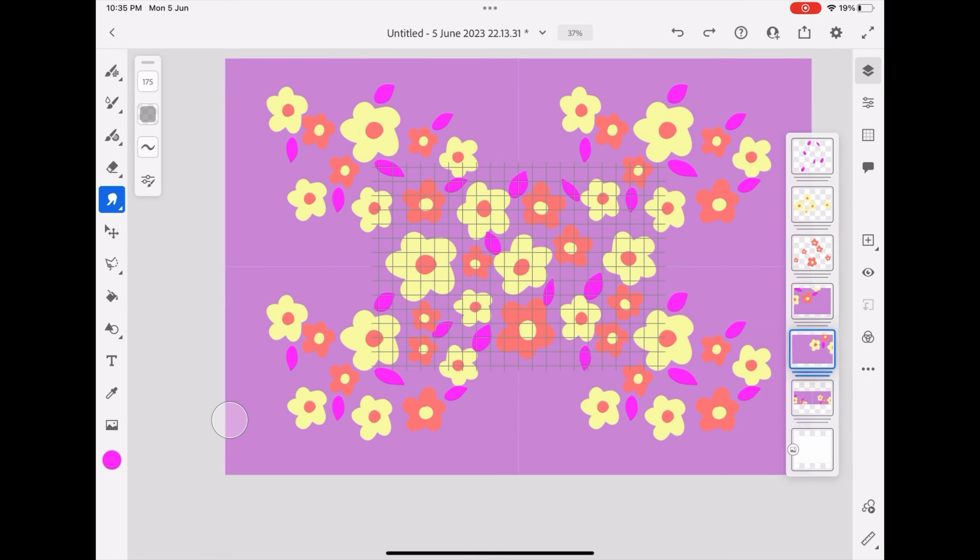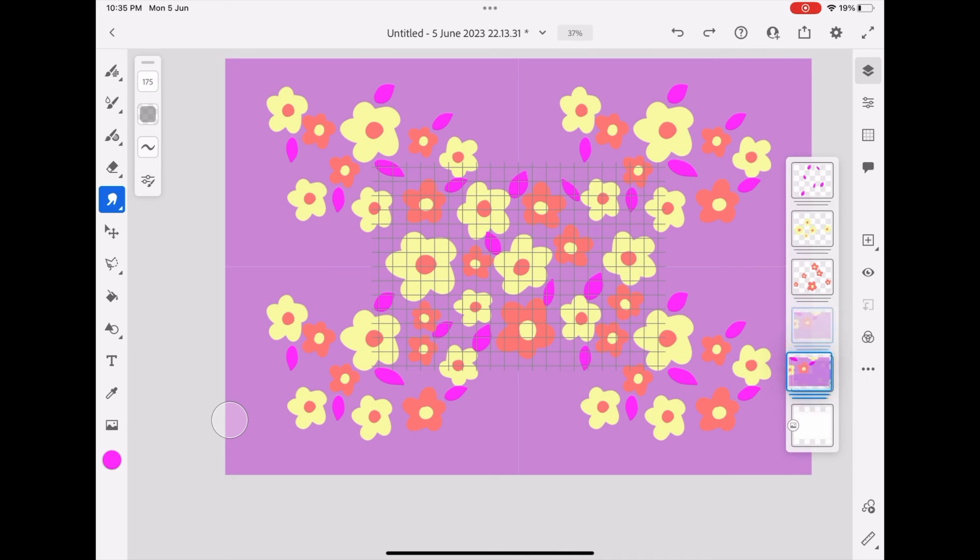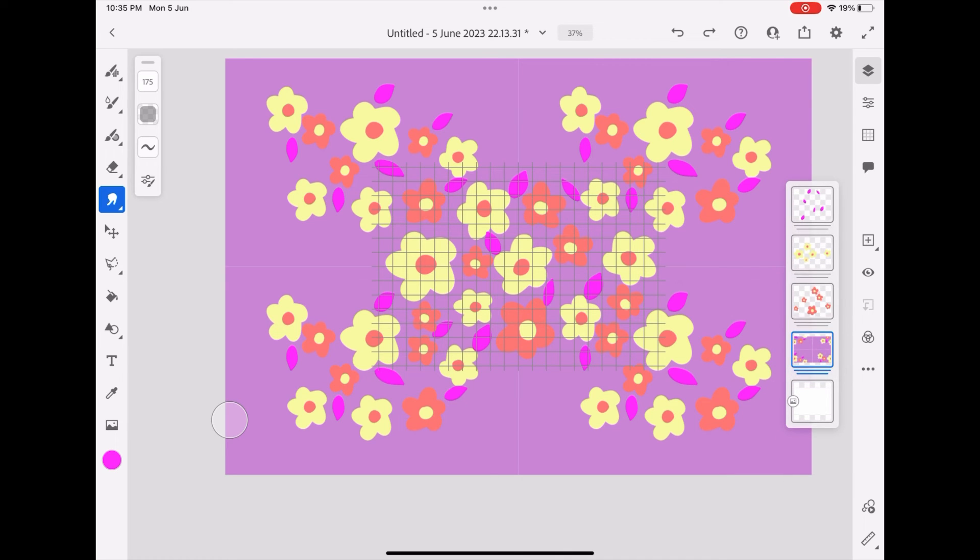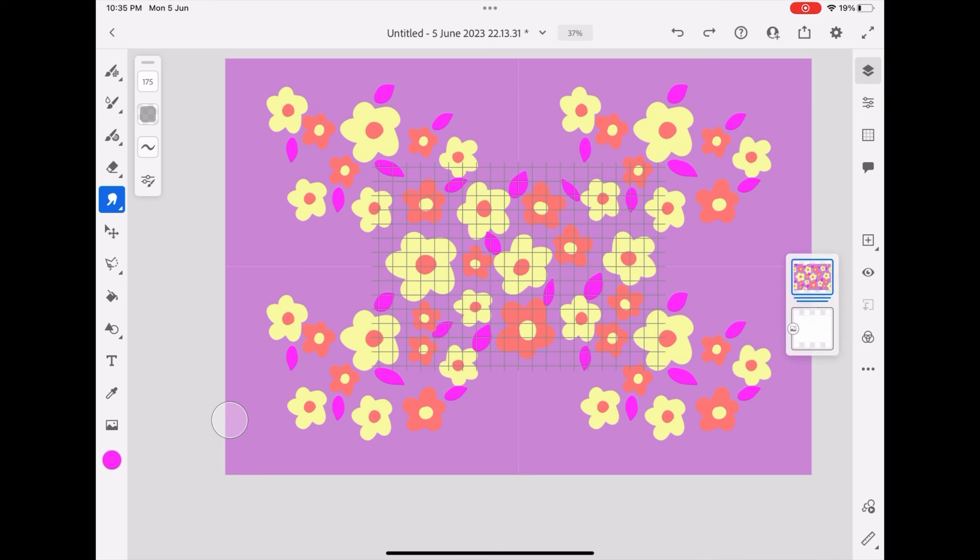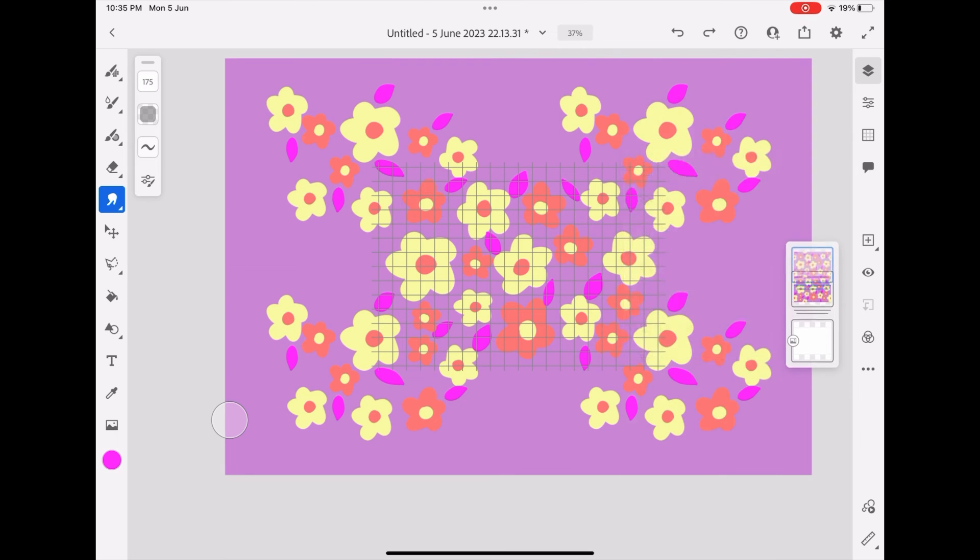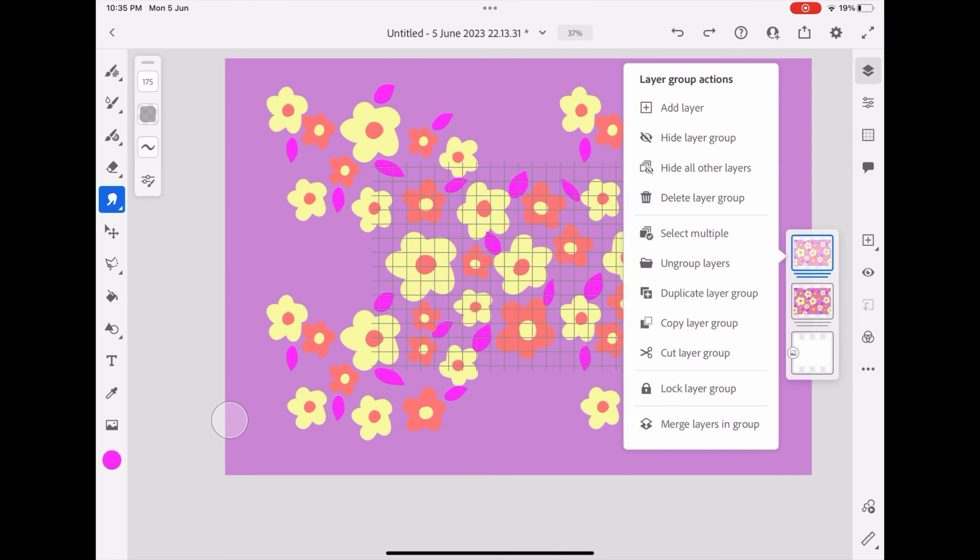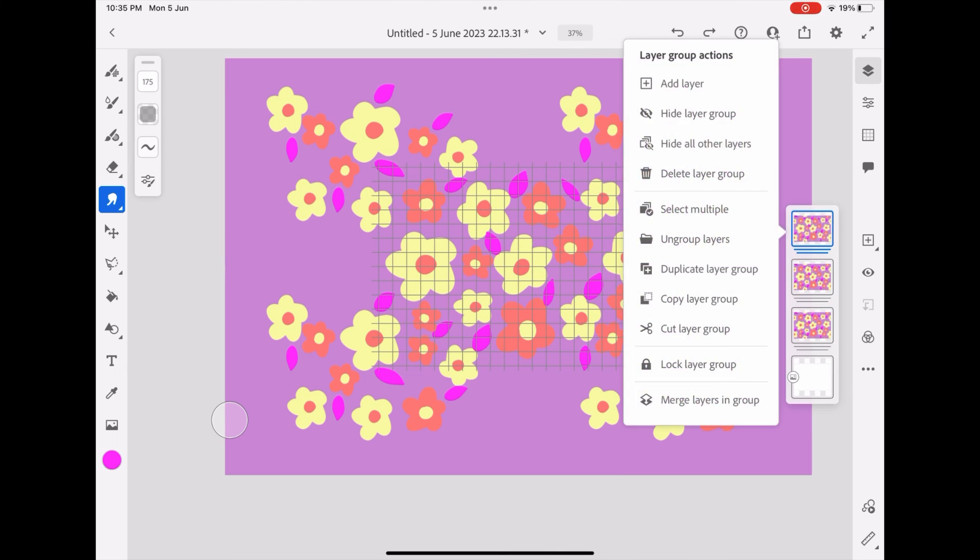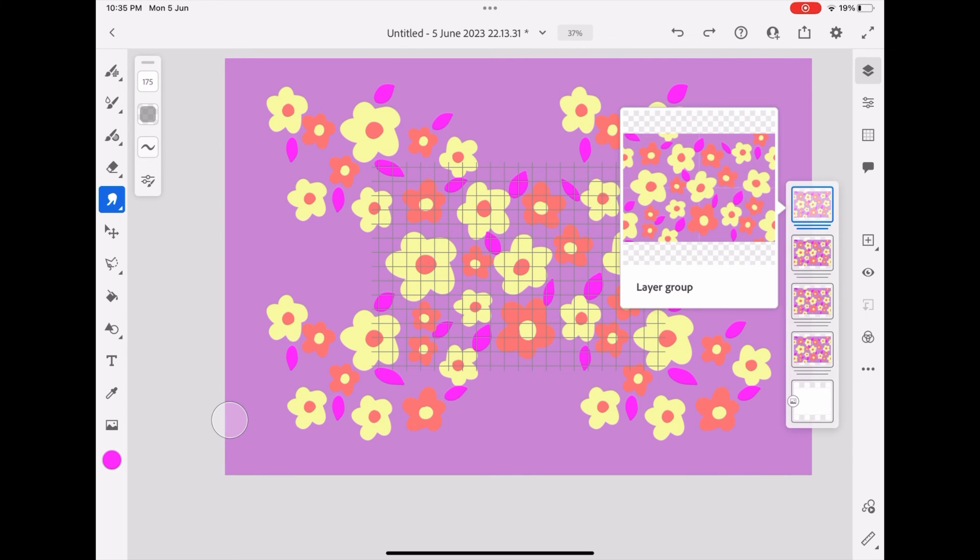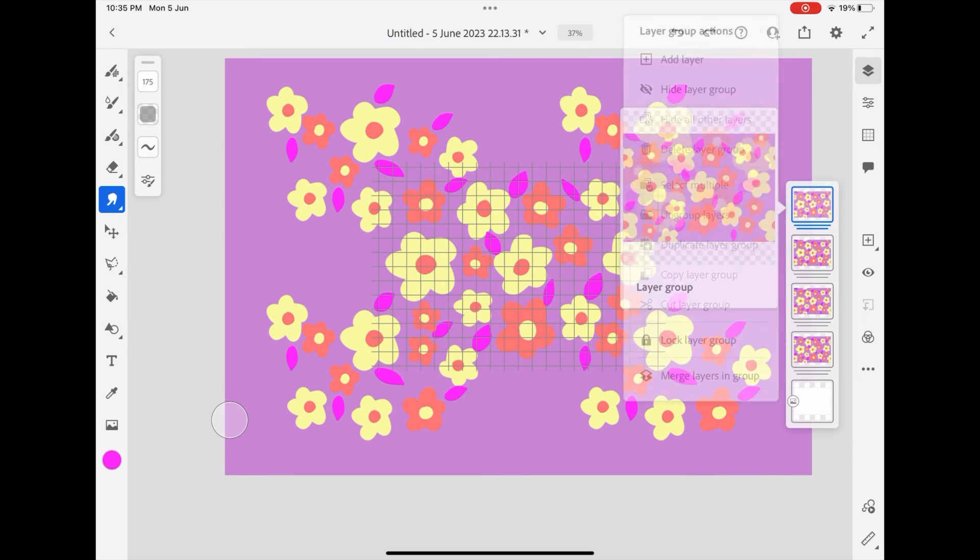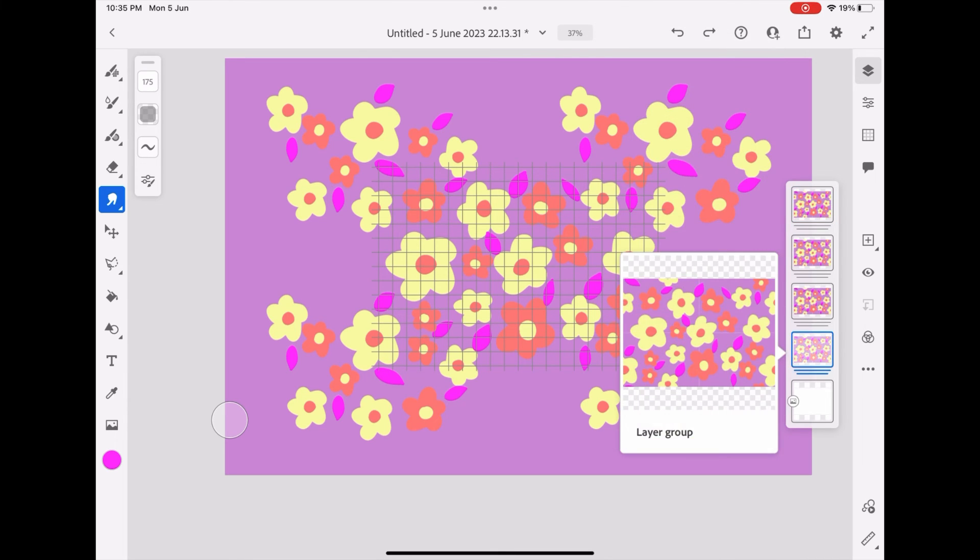Merge the layers with the background layer. Now your seamless pattern is done, as you can see here. All you have to do is duplicate it four times if you want to see it in a seamless pattern.